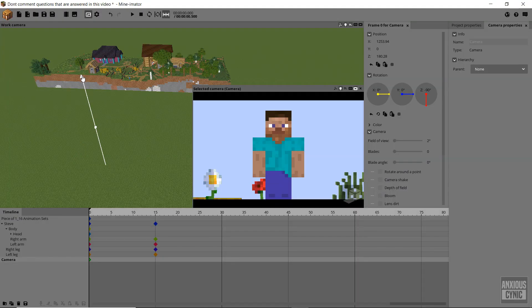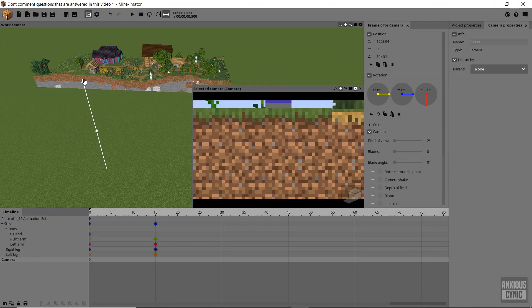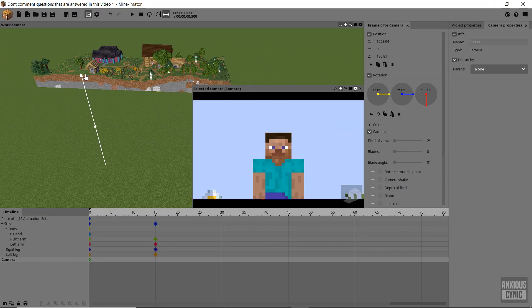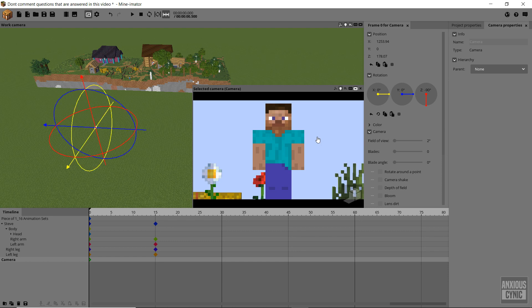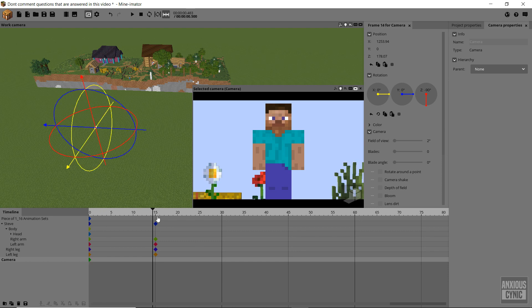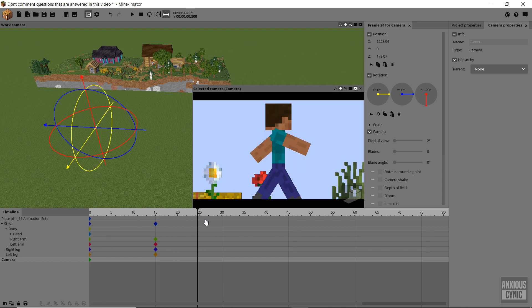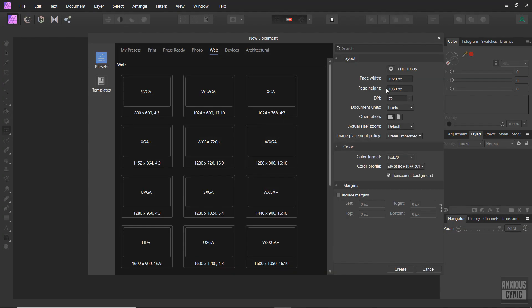Of course, being this zoomed in can make the camera very sensitive and difficult to control, but for a 2D animation, this shouldn't be too much of a problem. You can use either of these two methods or combine them to create a 2D look for your animation.